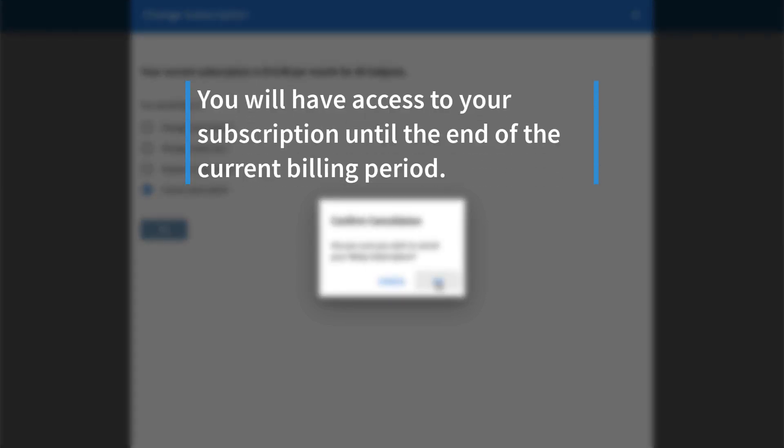Please note that you will have access to your subscription until the end of the current billing period, regardless of when you cancel.